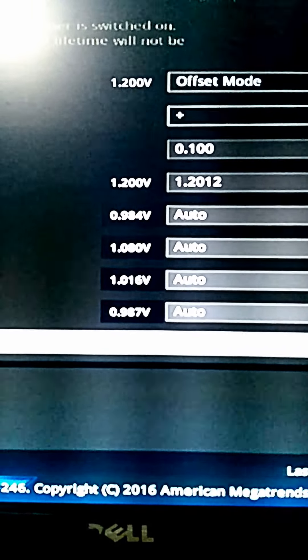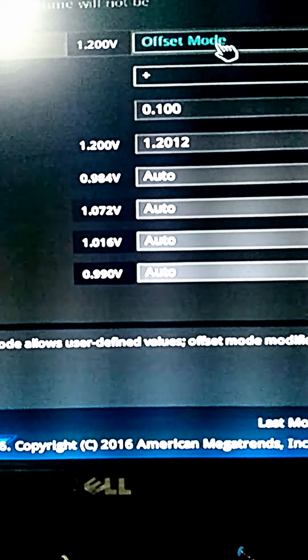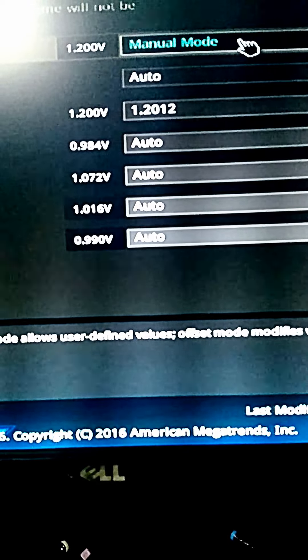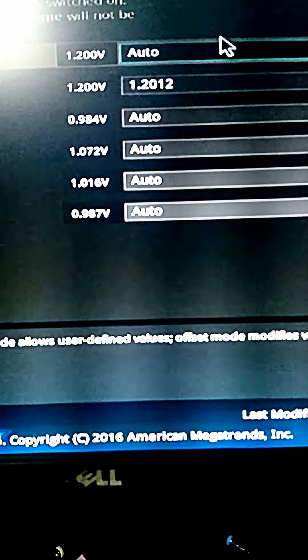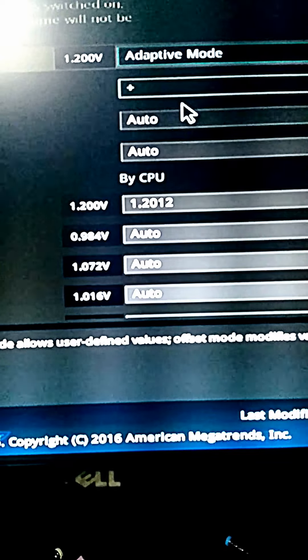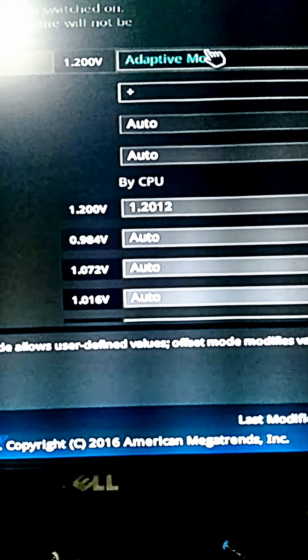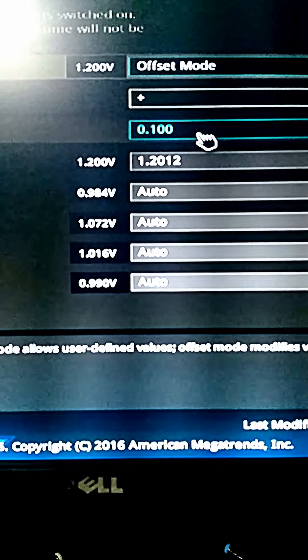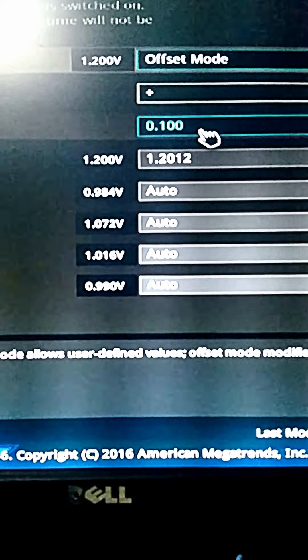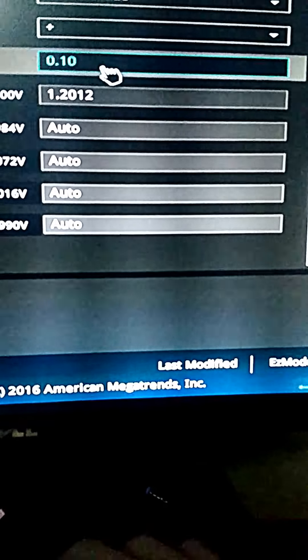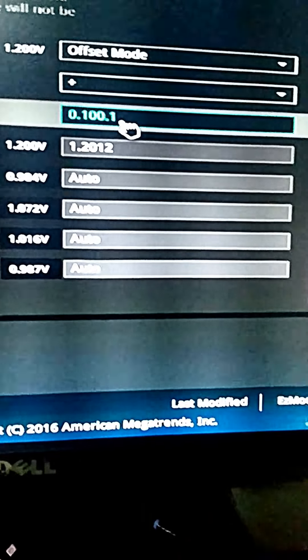And you can choose manual mode, auto mode, adaptive mode, but I choose to use offset mode. And I keep it at 0.01 V.